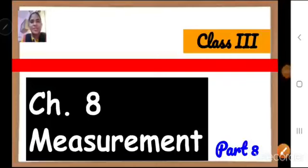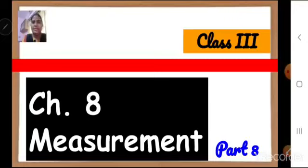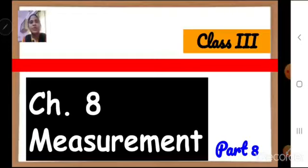Sairam children, welcome to maths class. Children, we have started with our chapter number 8, measurement. And measurement is divided into 3 parts: length, weight, and capacity. We have seen length and weight. Today, we are going to understand the concept of capacity.